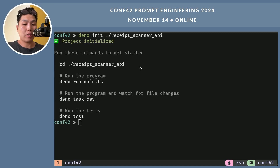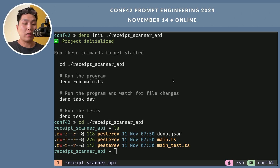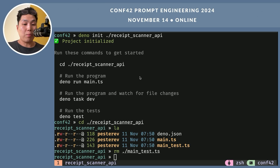Deno has executed this command. Now let's follow the instructions. I will navigate to the project folder. As you can see, there are three files here. The first file is deno.json, which is just a configuration file. The second file is main.ts, where we will write our code. The third file is just a file for tests, but I don't need tests for this talk so I will delete it.